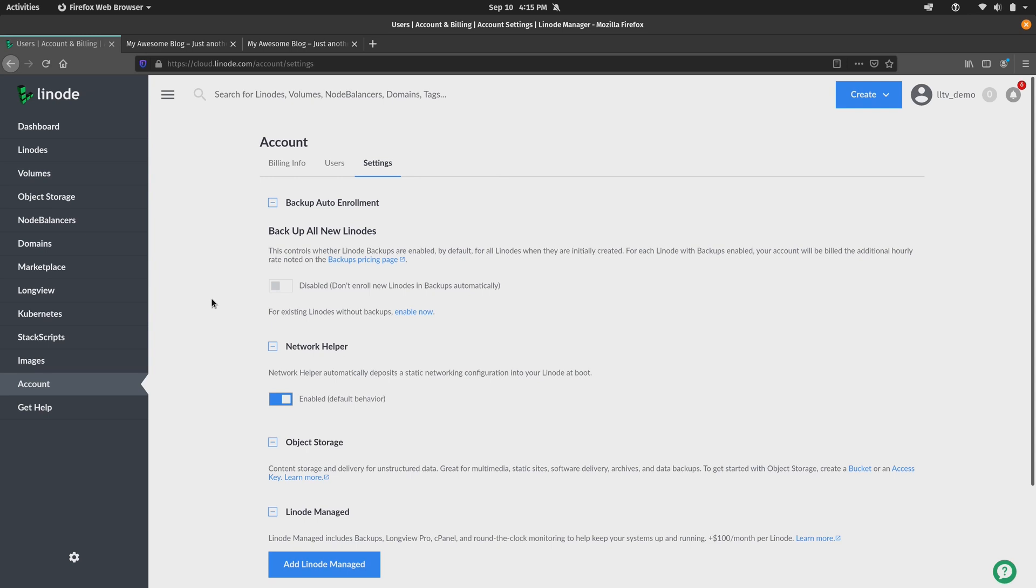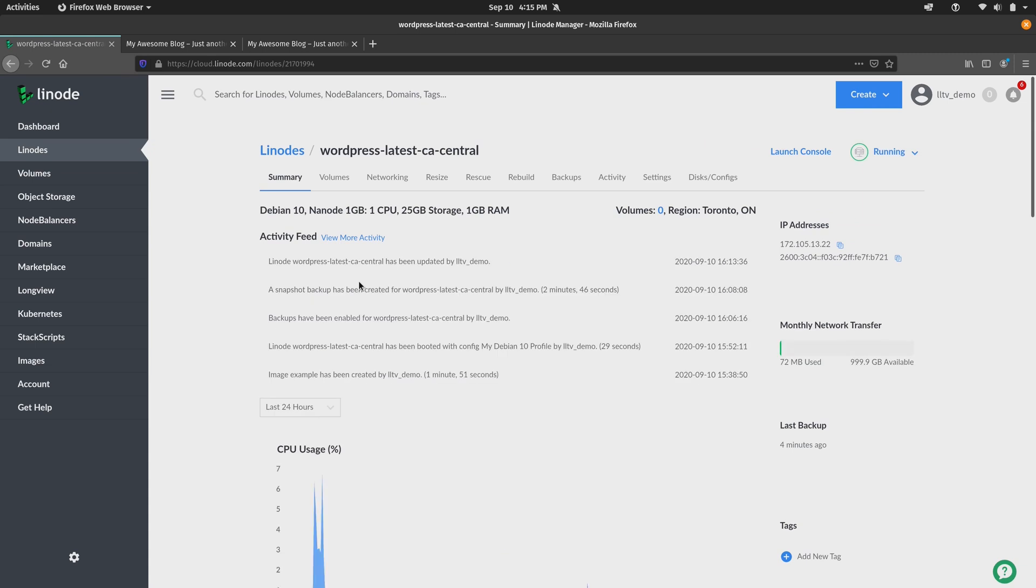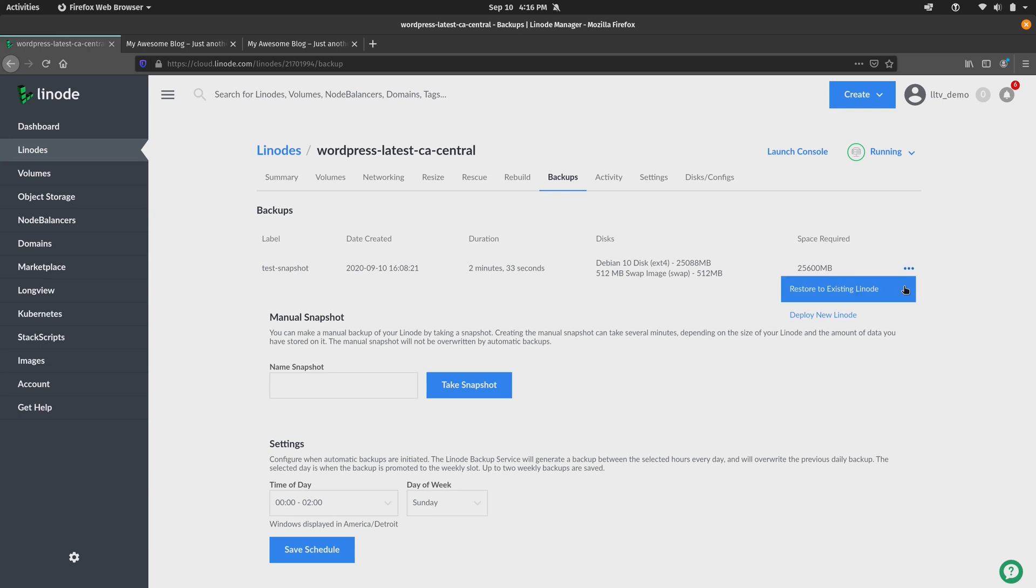Then finally, to restore a snapshot, if we click on the Linode that we want to restore, in this case I have this WordPress instance, and then we click on the Backups tab, we can go down here, click the three little dots, and here we have the same two options just like we had when we were restoring an image. So we could restore it to an existing Linode, or we can use the backup to deploy a new Linode. And from there, everything else should be the same as you saw earlier in the video.